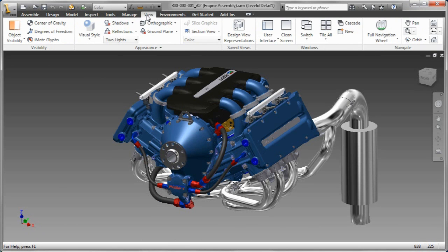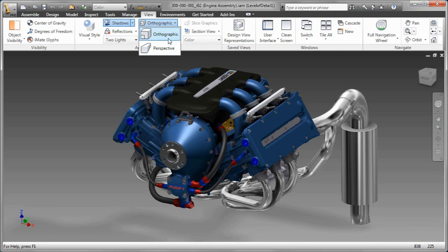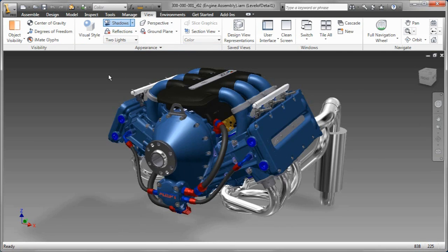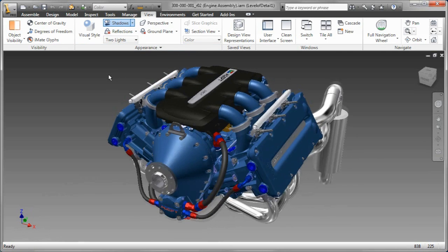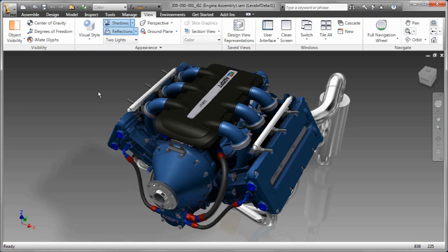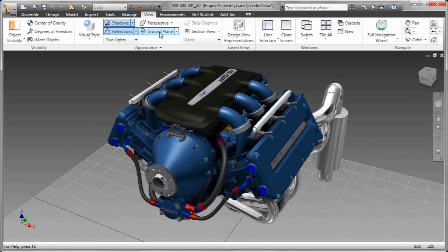Hey everybody, Rob Cohee here to talk a little bit about what we have new in Inventor 2011 when it comes to visualization. Now, new in Inventor 2011, we have ambient shadows, we've got reflections, object shadows, and multiple visual styles right inside the modeler.